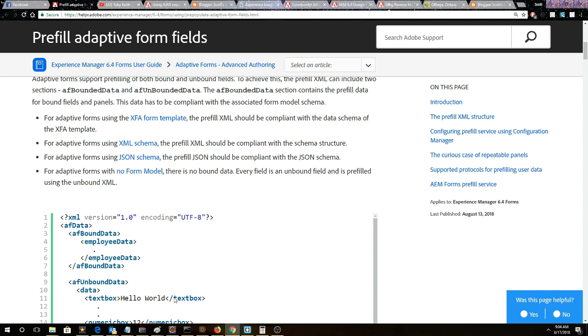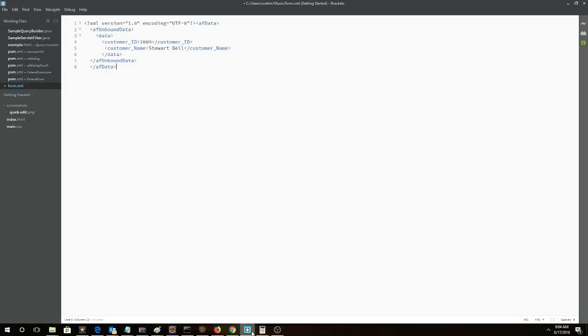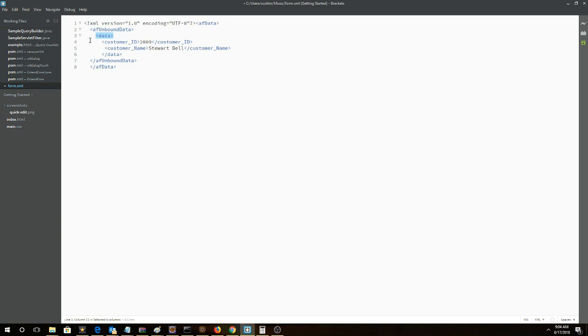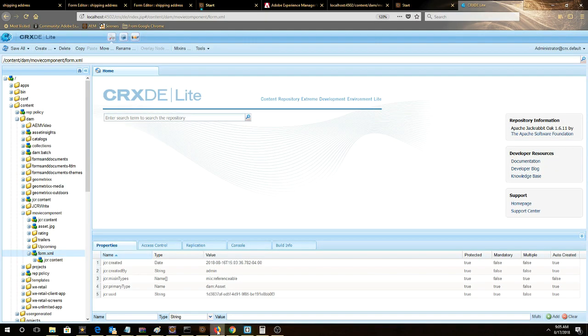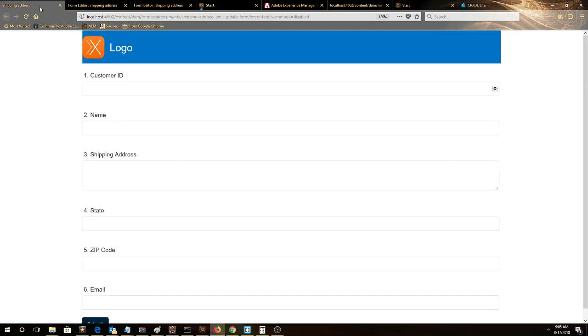What does this mean? We'll take a look at our XML. Notice it's a simple XML structure with an AF unbound element. Within this, it has a data element that's used to pre-fill the form. The trick is the XML elements under this element have to map to the fields in the form. Notice here we have customer_ID and customer_name - these are the fields that are mapping to the form.